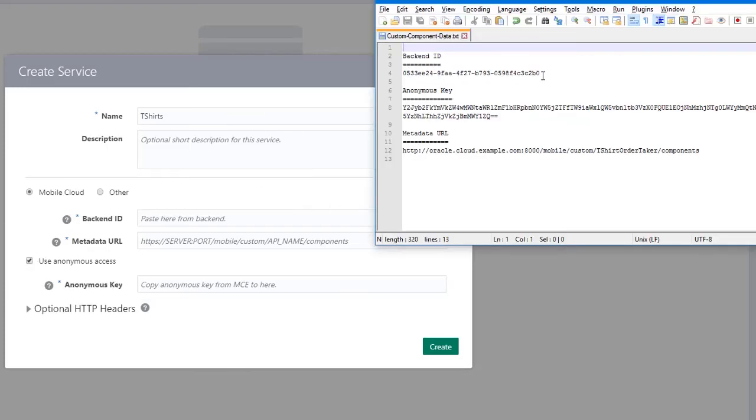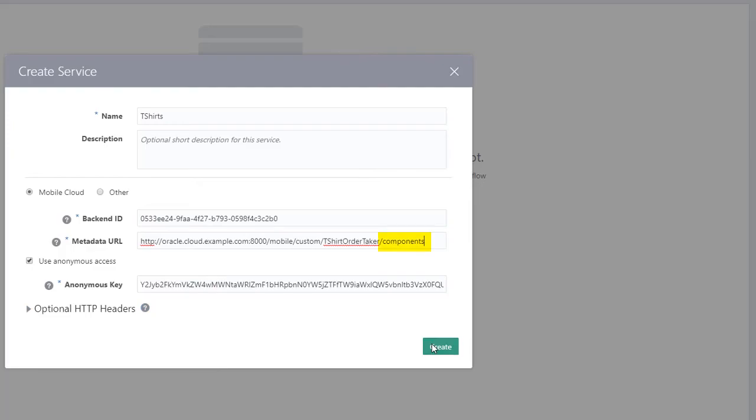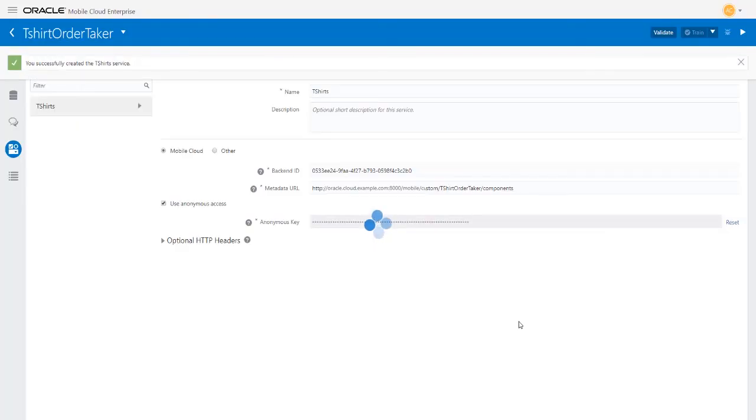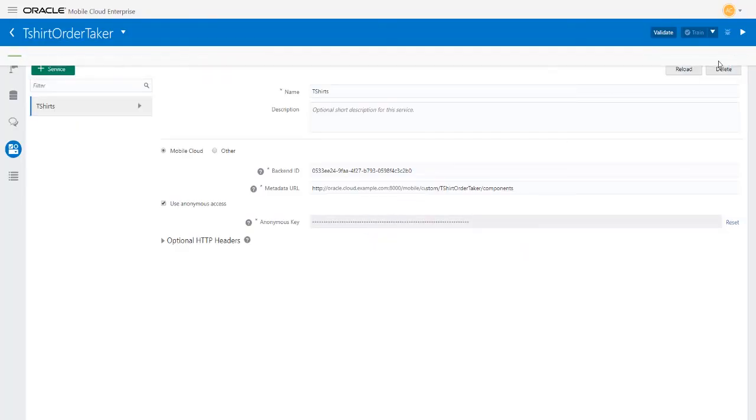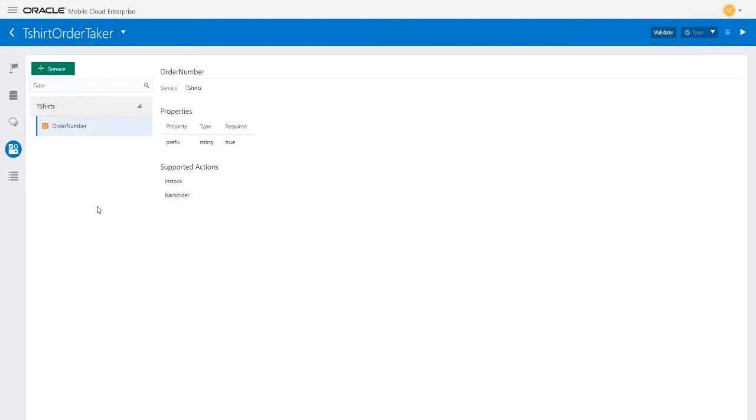Also paste in the metadata URL that you copied when creating the API and add slash components to the URL. When you click Create, the bot's UI issues a GET request to the component's endpoint in your API, which returns the properties and supported actions information.